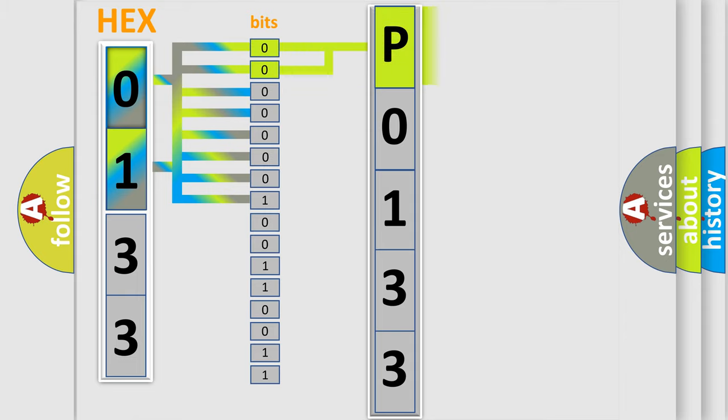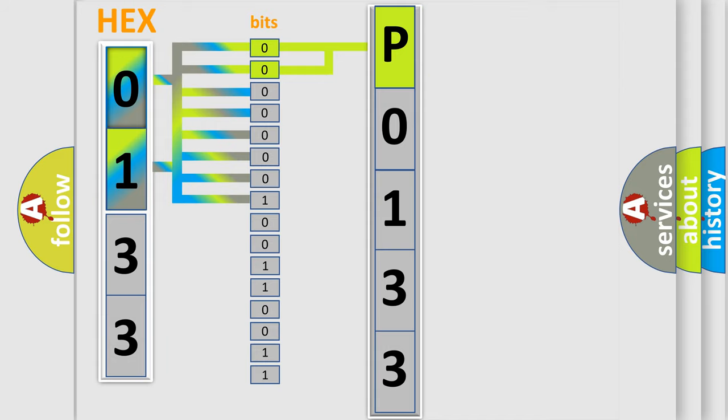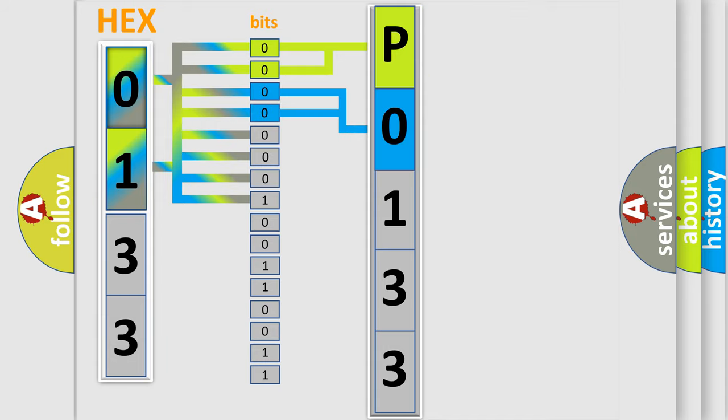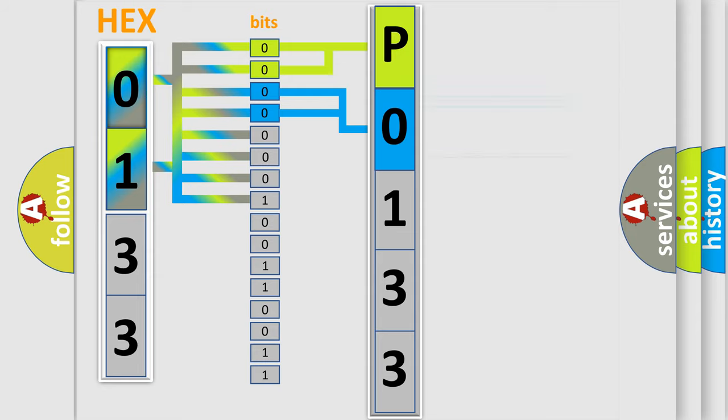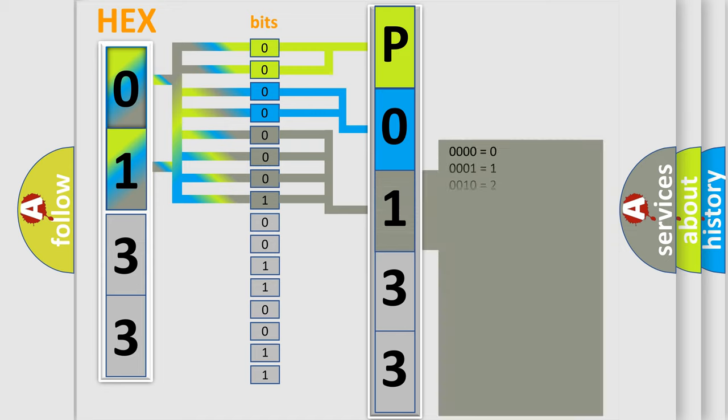By combining the first two bits, the basic character of the error code is expressed. The next two bits determine the second character. The last bit styles of the first byte define the third character of the code.